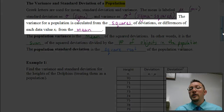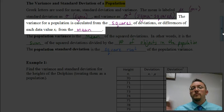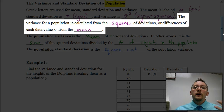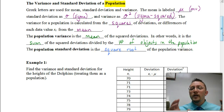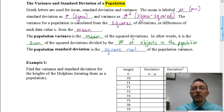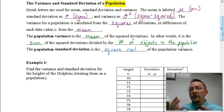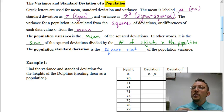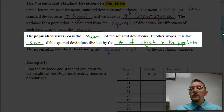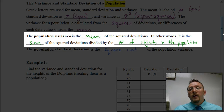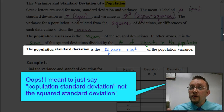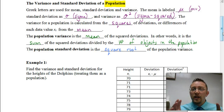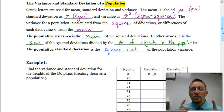The variance for a population is calculated from the squares of the deviations. A deviation is the difference of each data value from the mean. The population variance is the mean of the squared deviations — in other words, we take the sum of the squared deviations and divide by the number of objects in the population. The population standard deviation is then the square root of the population variance. Let's look at an example to make sense of all this.